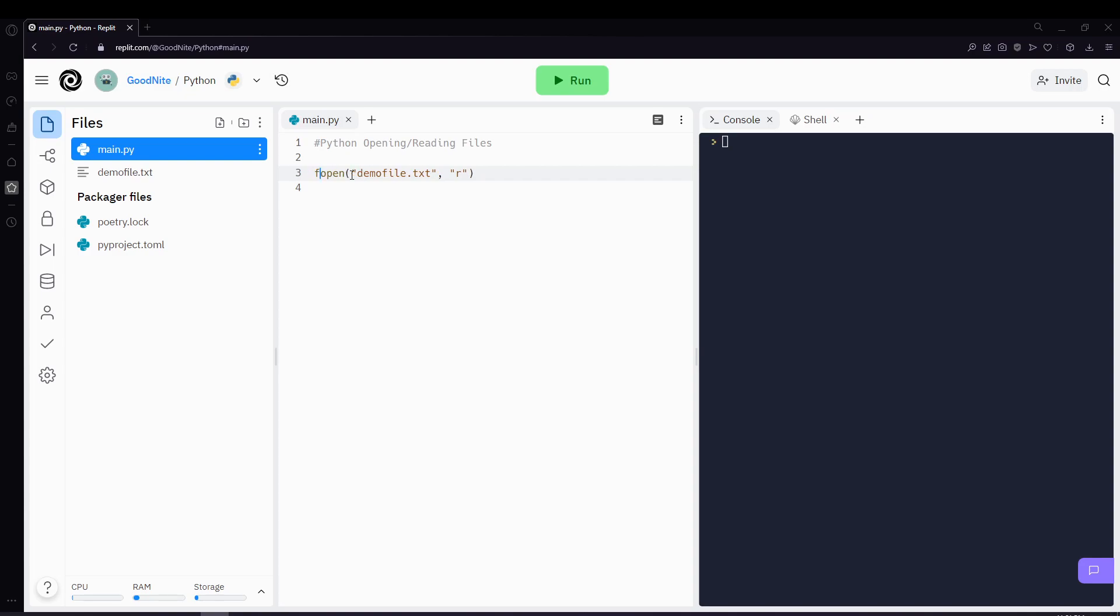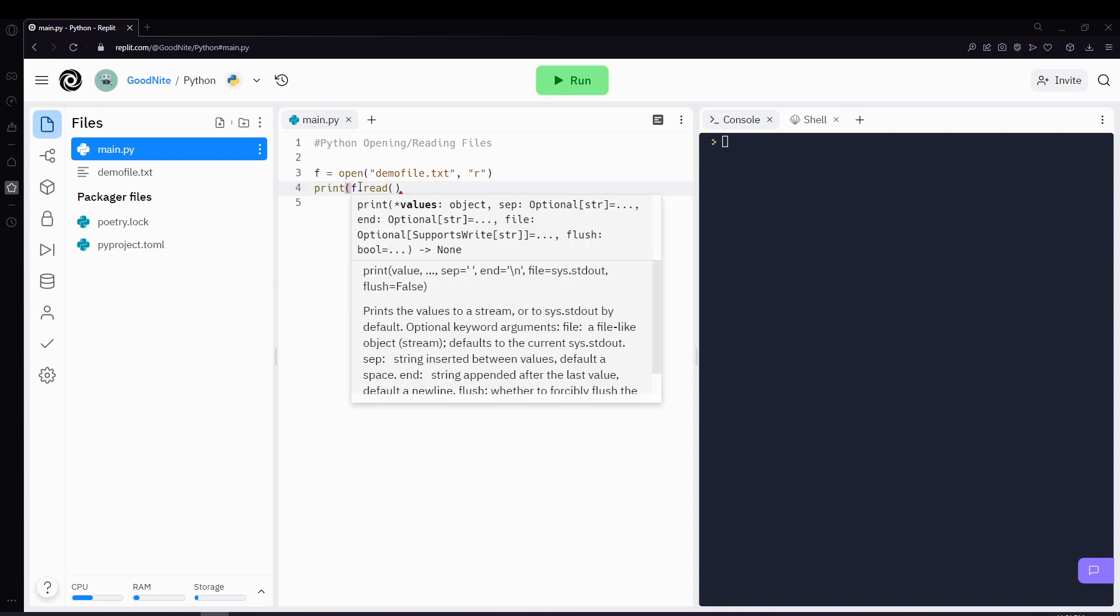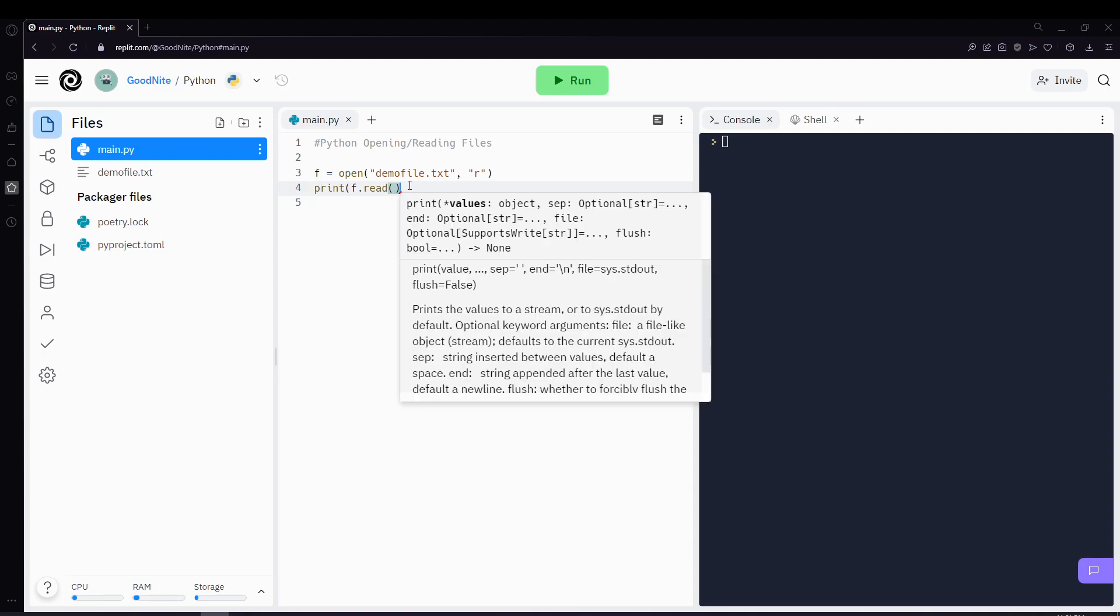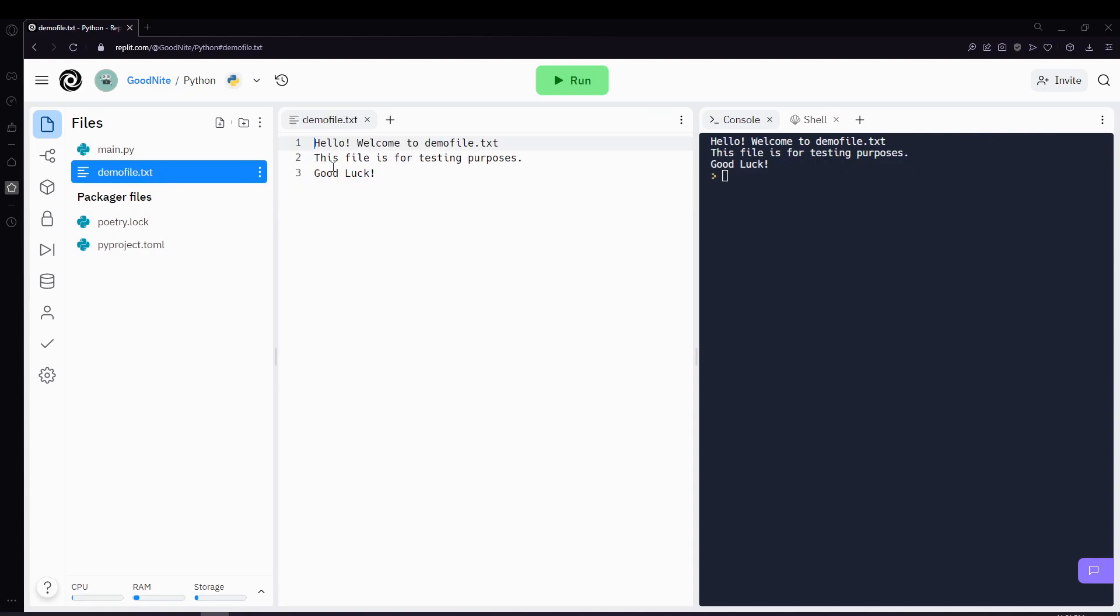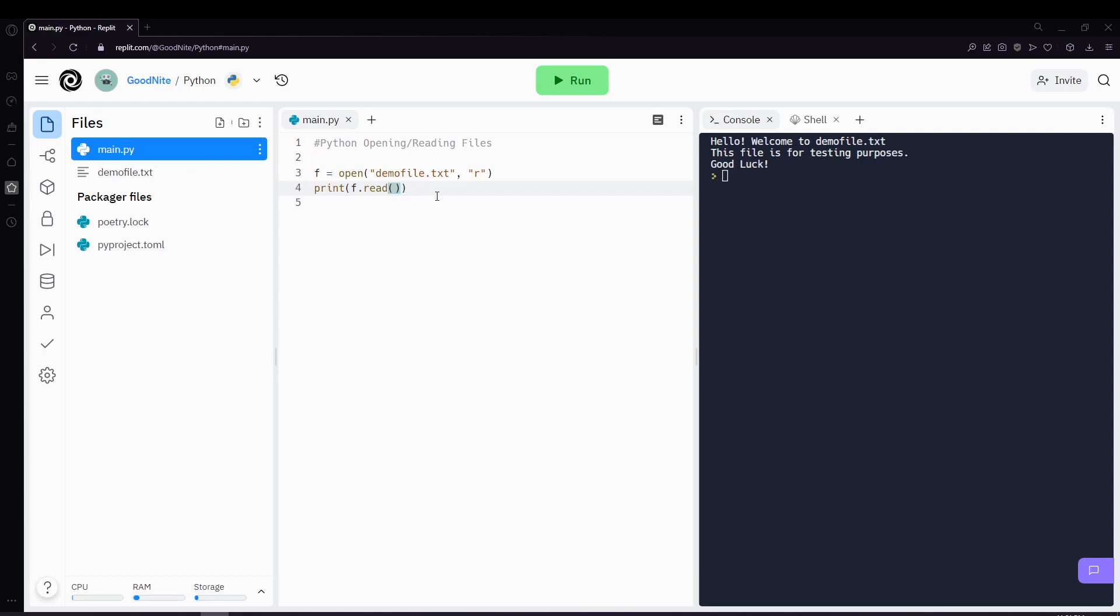Then to actually read it, you'll be using a function called read. So we f dot read. Then let's print it out to make sure the content of the file is the same. So let's run this and you'll see that it prints out exactly the content of the file here. And that's how you use open and read.